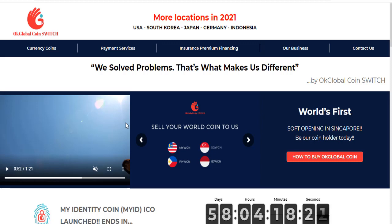We will examine the project together. This project is a global coin and my identity coin. We can make a profit by buying this token that is in the ICO period and then selling it.